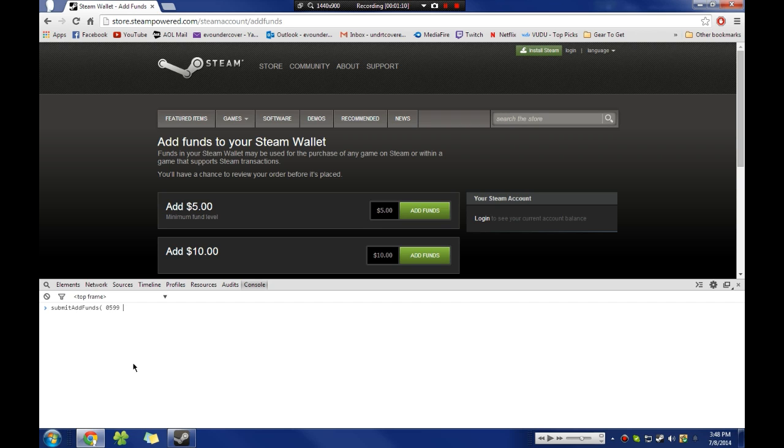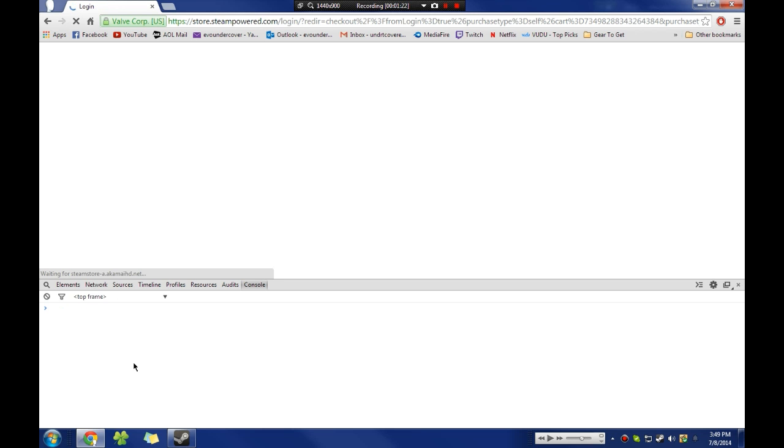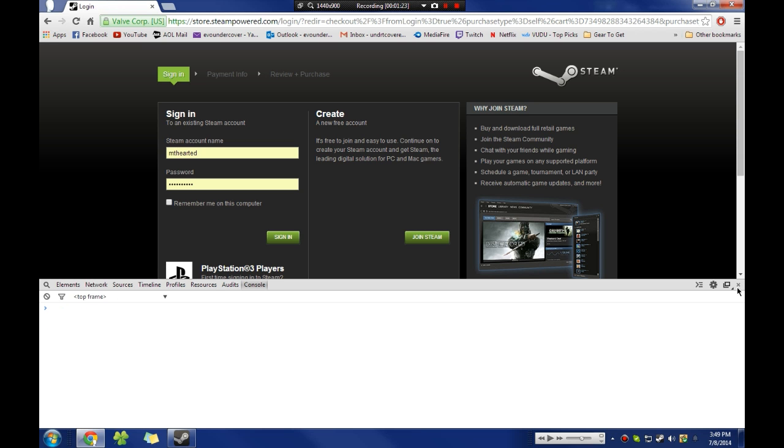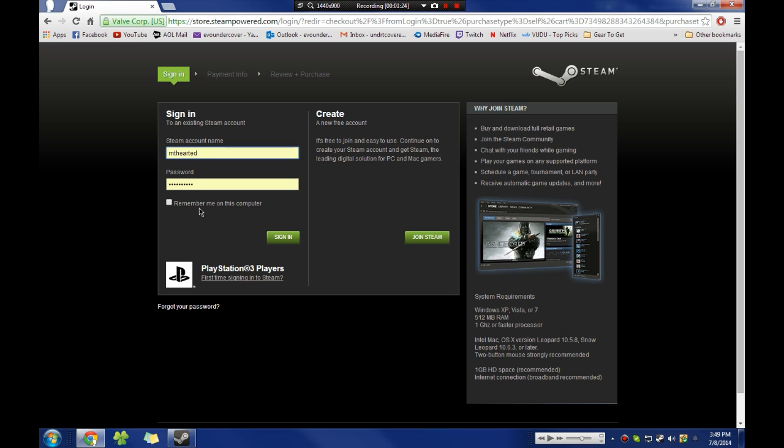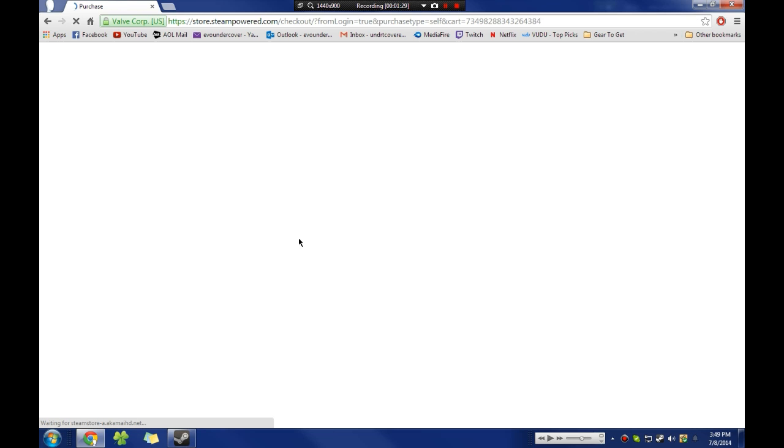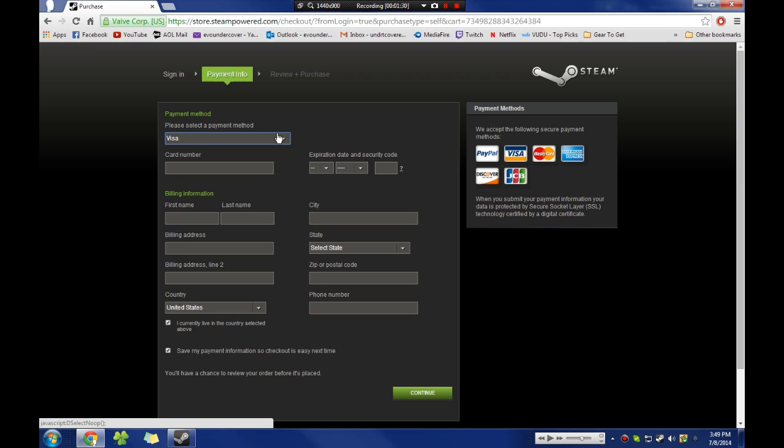You can see that when you click enter it will take you to this page and ask you to sign in. Once you're signed in, it'll take you to this page.